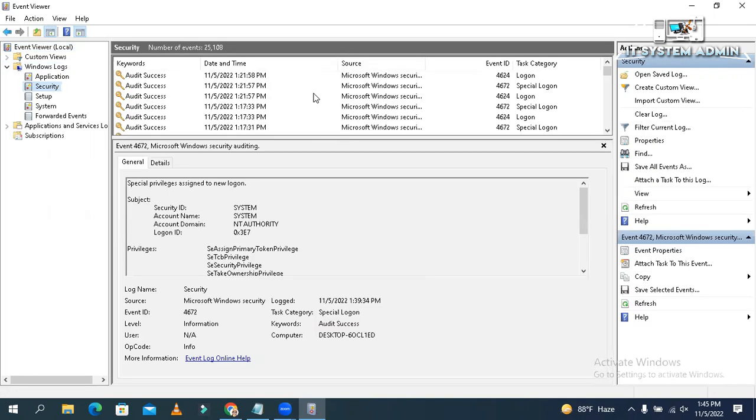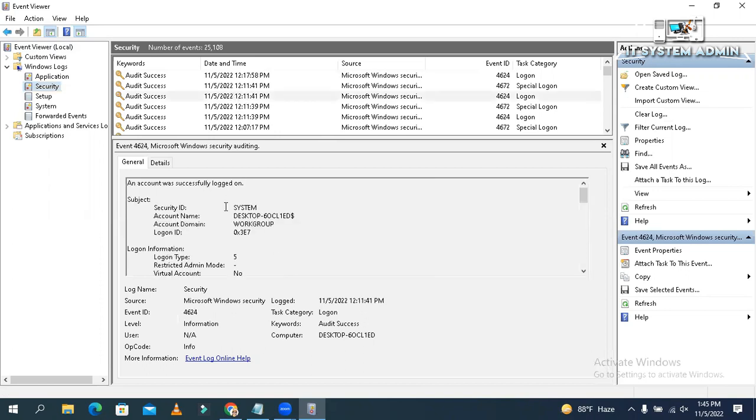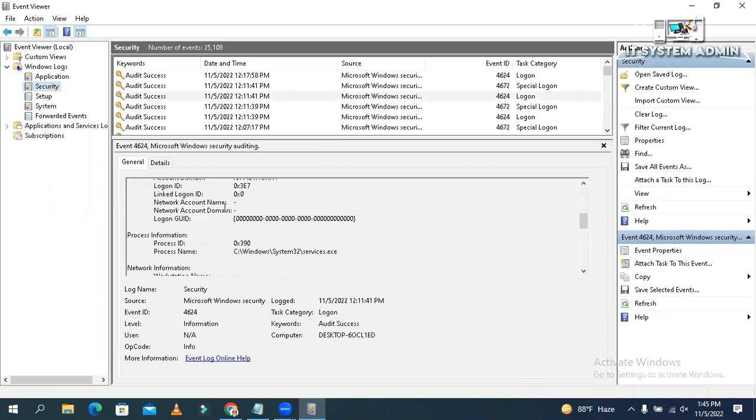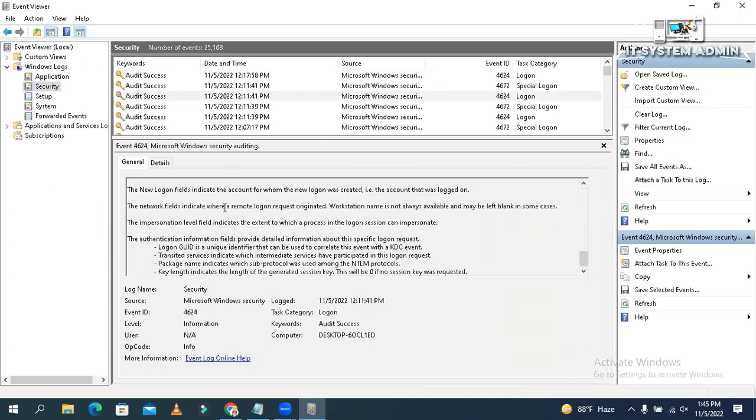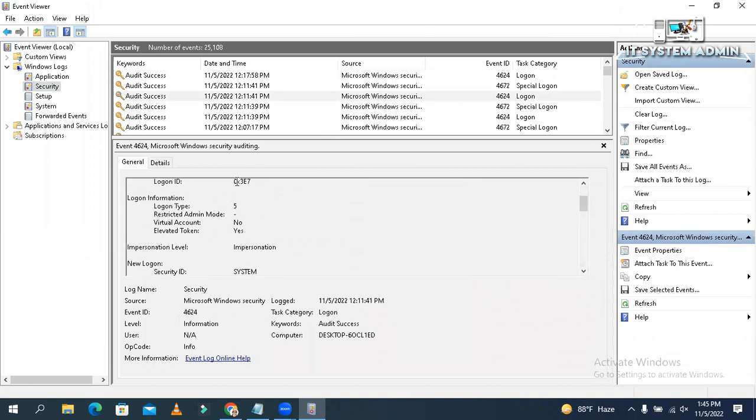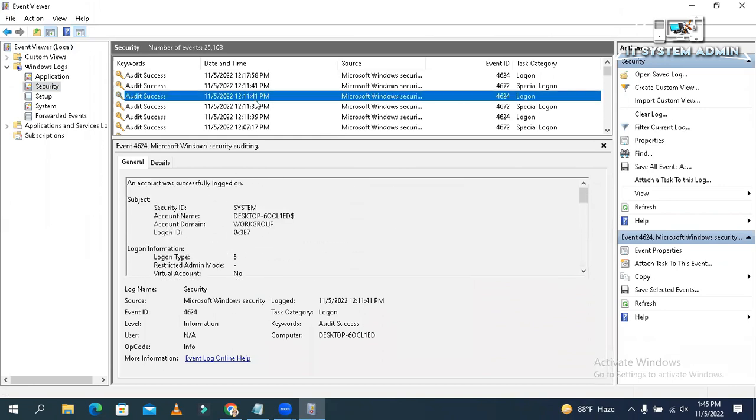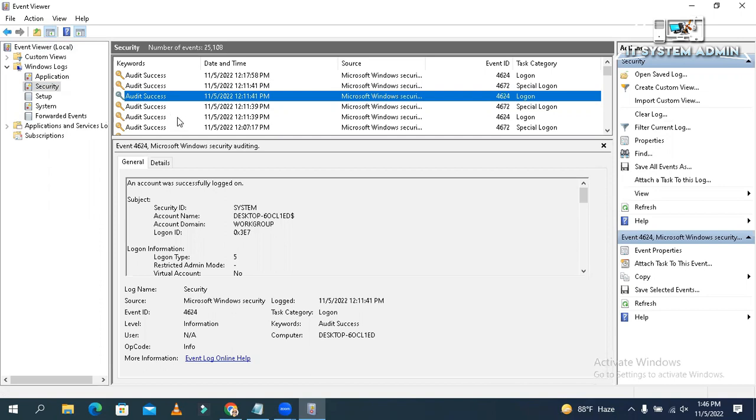Look, it is difficult for you to read all the information about all the events. So you can filter your less necessary event logs. That's why you need to create custom views.